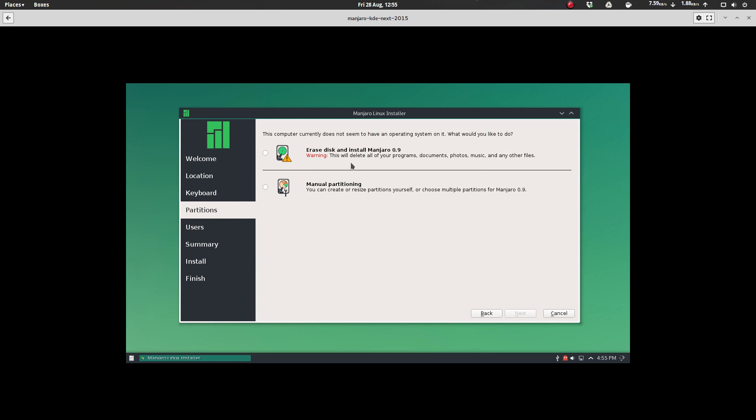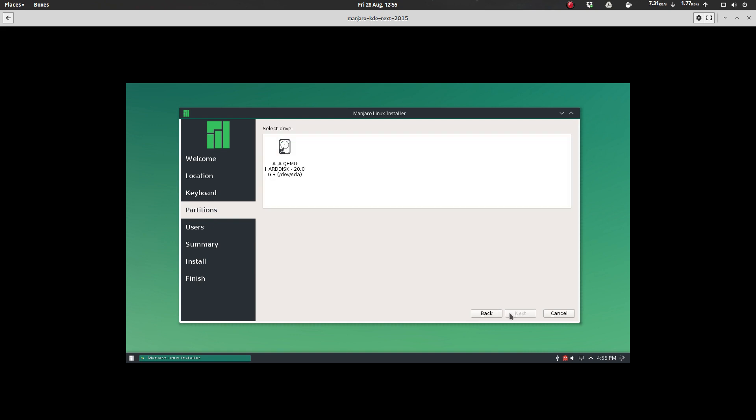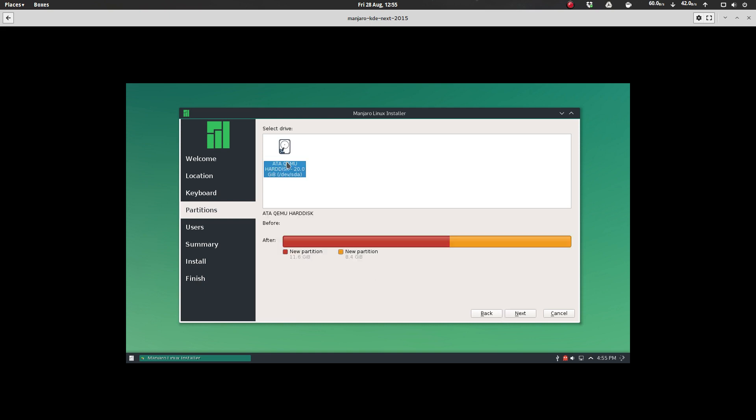And then you'll be given an option here. You can erase the disk and install Manjaro 0.9, or you can do manual partitioning. We'll just go with the standard installation. I did the manual partitioning when I did the actual installation on my system, and everything worked great there. So let's go and pick our drive. Obviously, we've only got one to choose from since this is a virtual drive. But playing around with the installer on real hardware, I found that it detected everything correctly on my system.